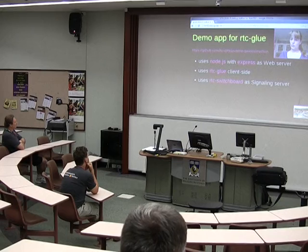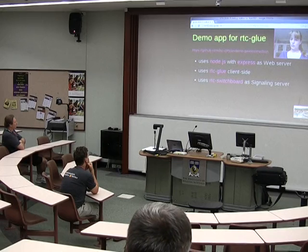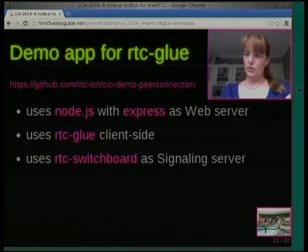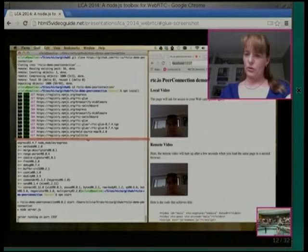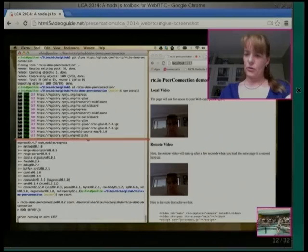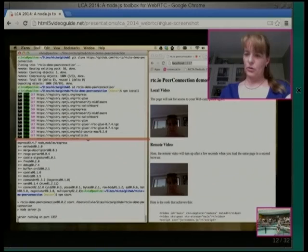There's a demo app you can install using RTC Blue. It uses Node.js with Express as a web server, RTC Blue — one of the libraries we've developed at RTC.io — for the client side, and RTC Switchboard as the server-side signaling. When you install it: run Git clone, npm install, then npm start. It runs on port 1337. If you go to localhost 1337, you can see the demo running live. I've got two tabs open just to demonstrate — it's the same video, but it's actually a video conference between the two tabs.